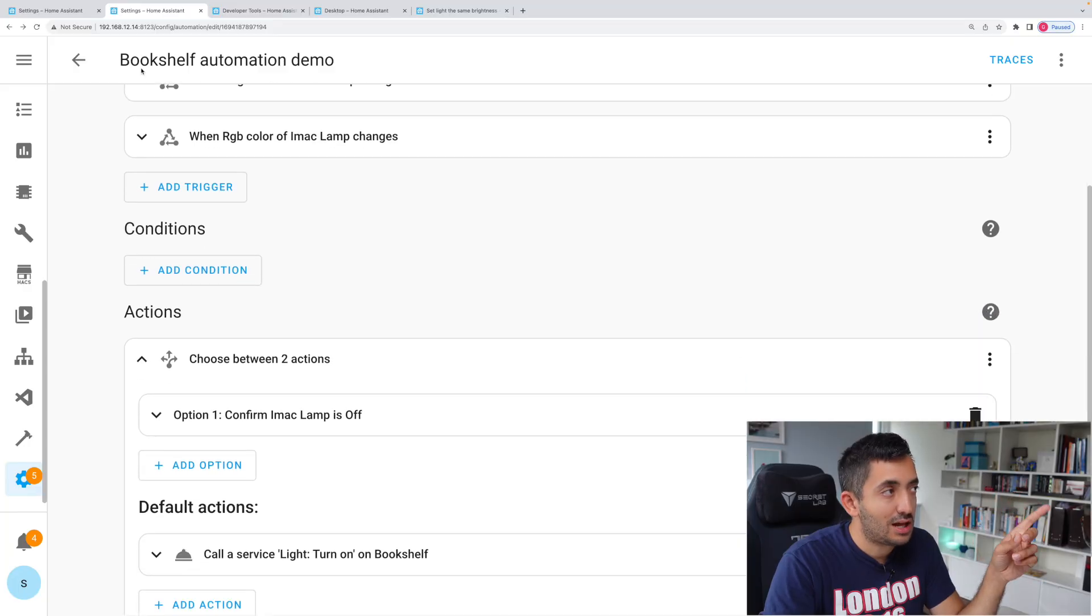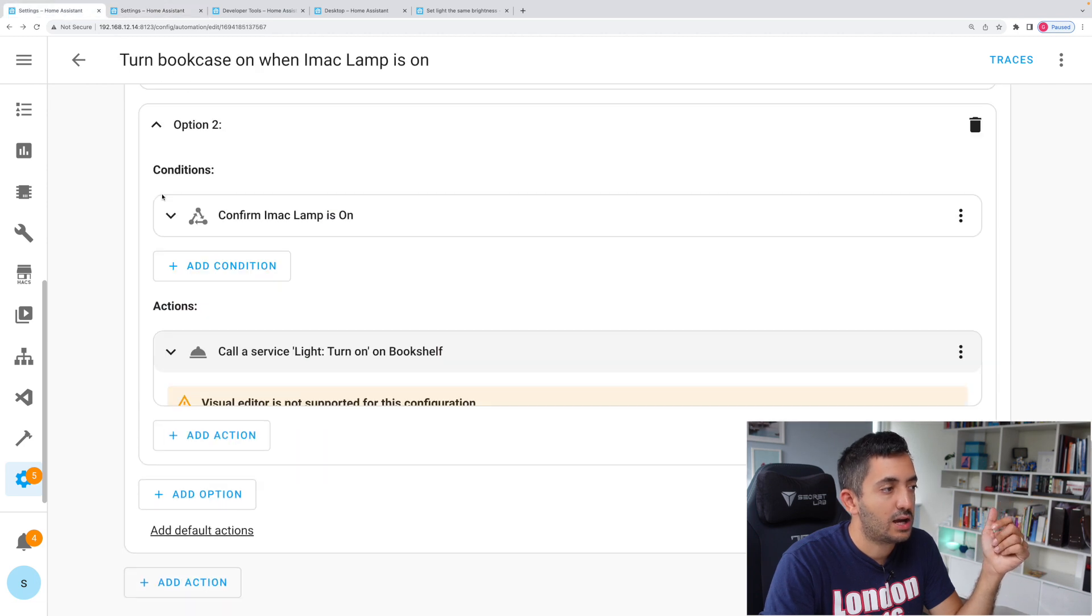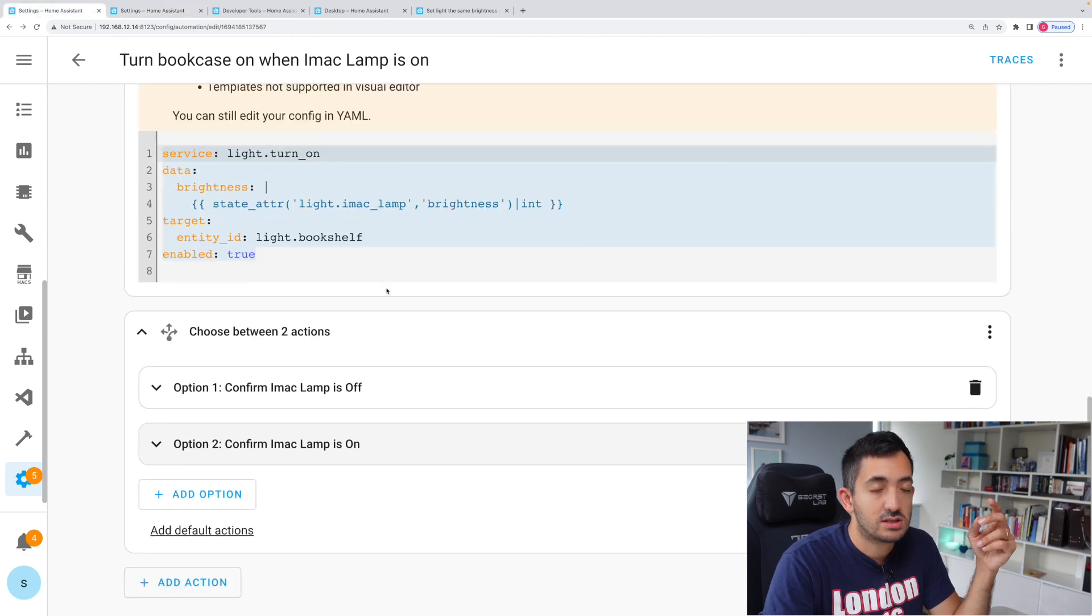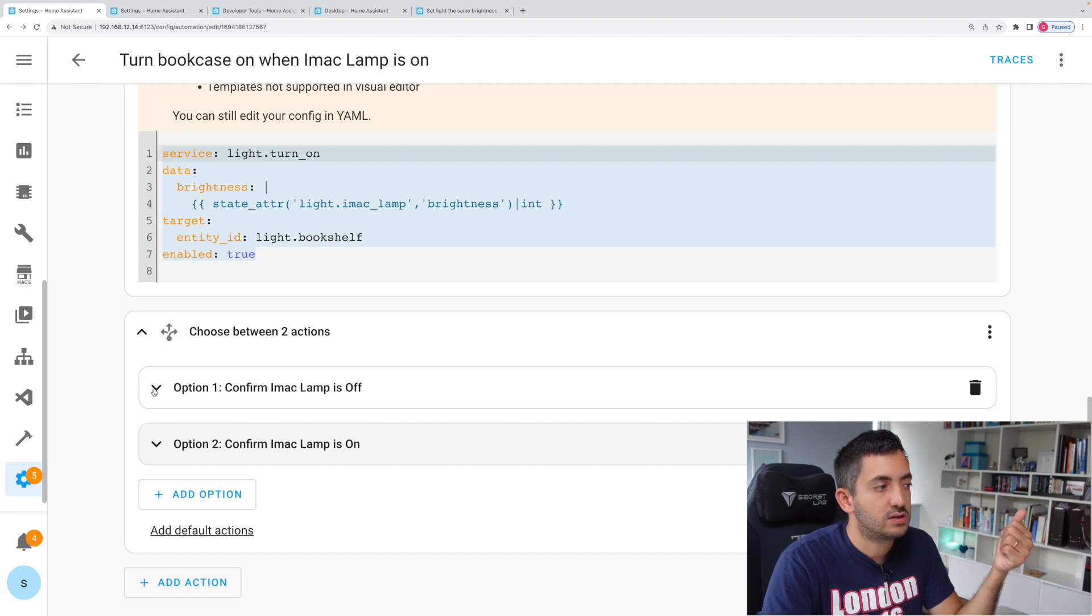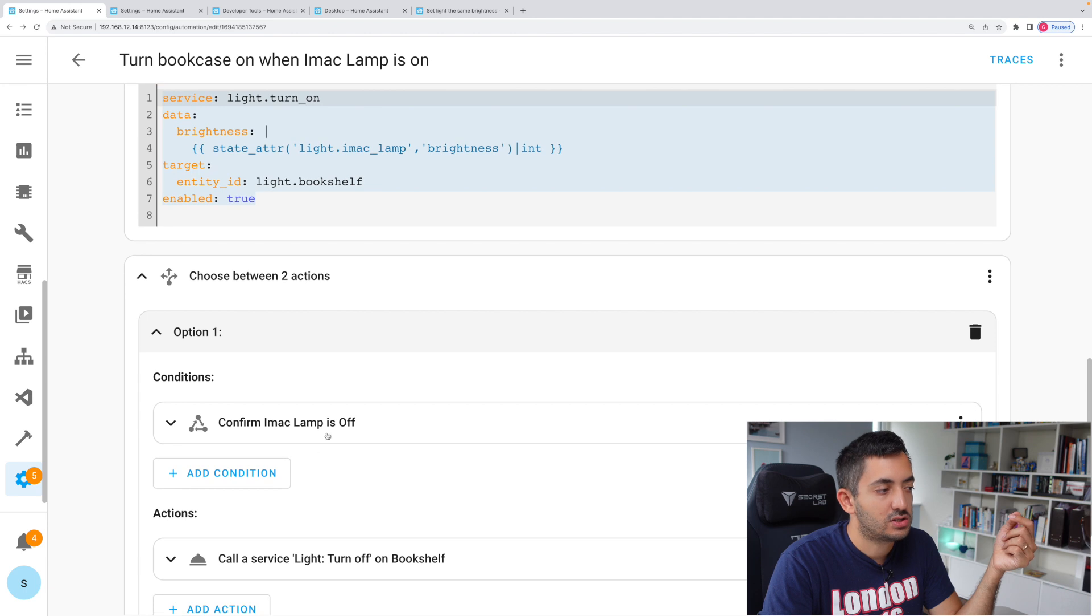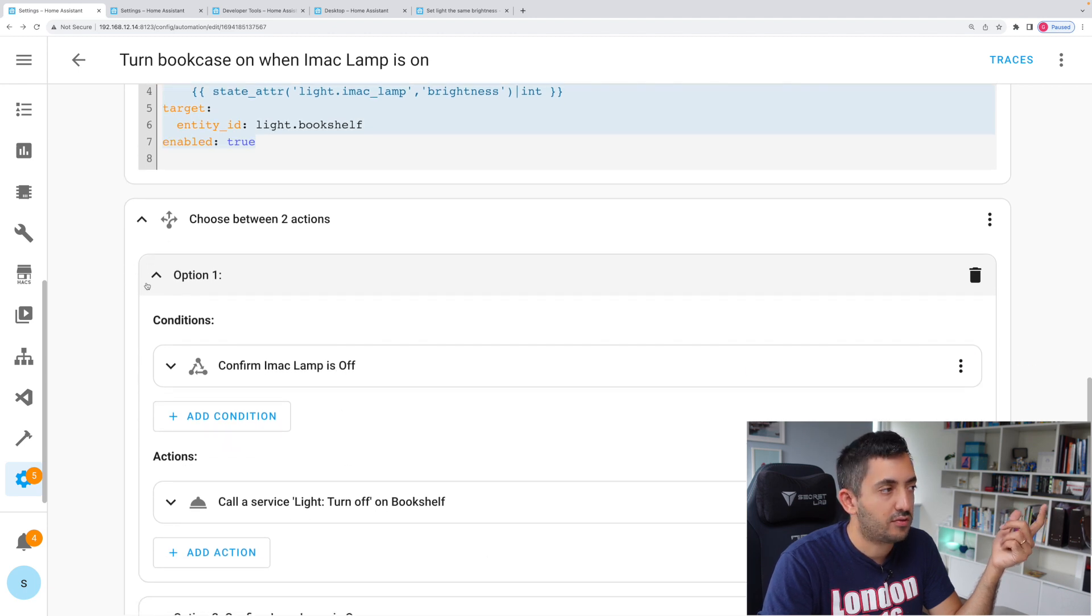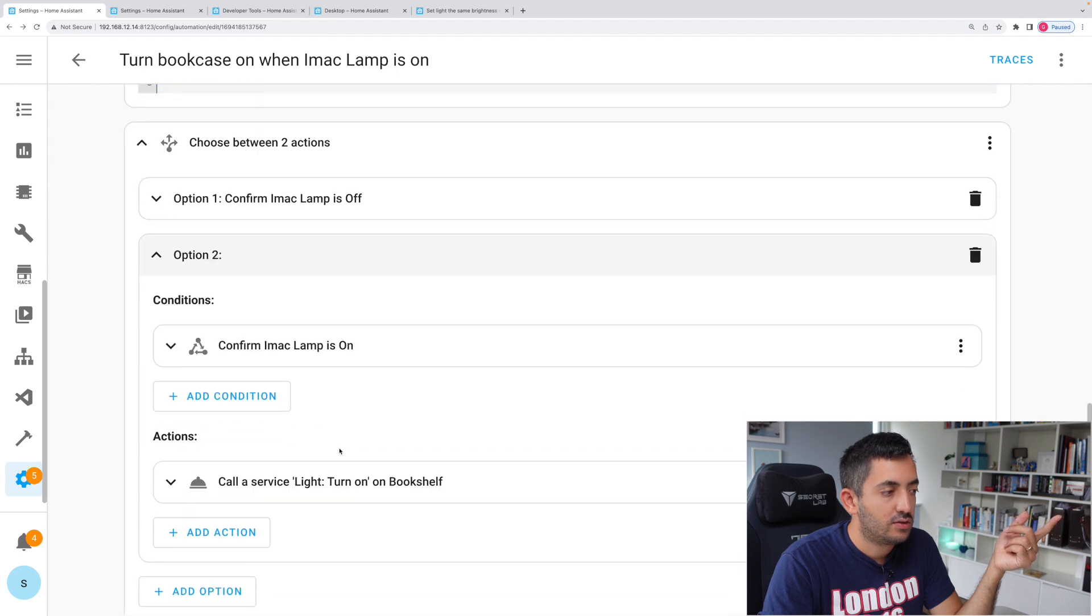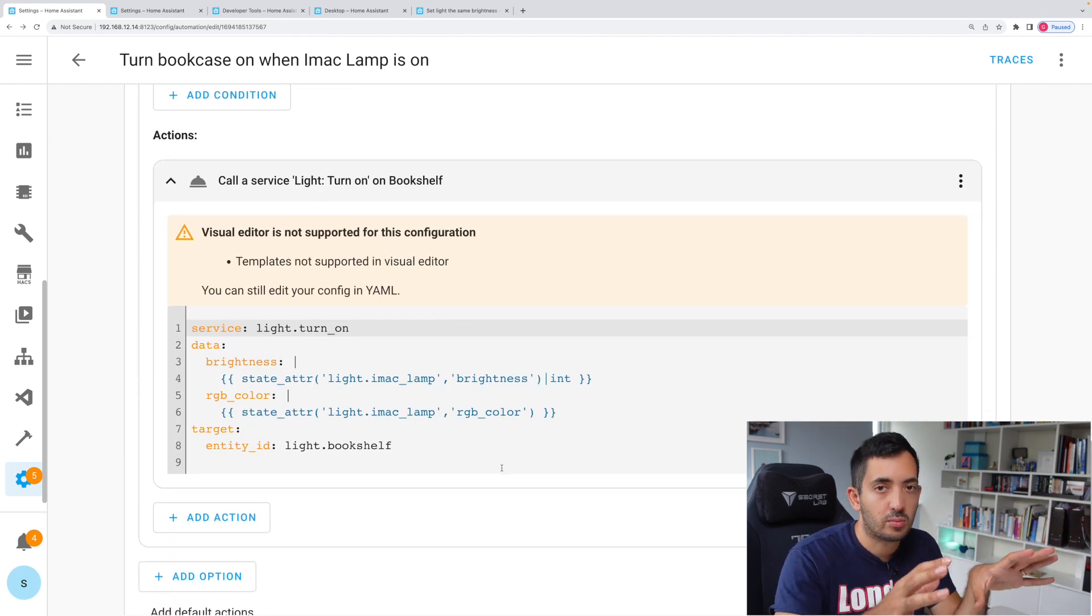Now there's a slightly different way to do it. I actually used two options instead of using the default option. This might be easier to read because you can see like option one. So if the lamp is off, then I'm going to do the turn off, which is fine. And if the lamp is on, then I'm going to do this turning on with the color and the brightness.